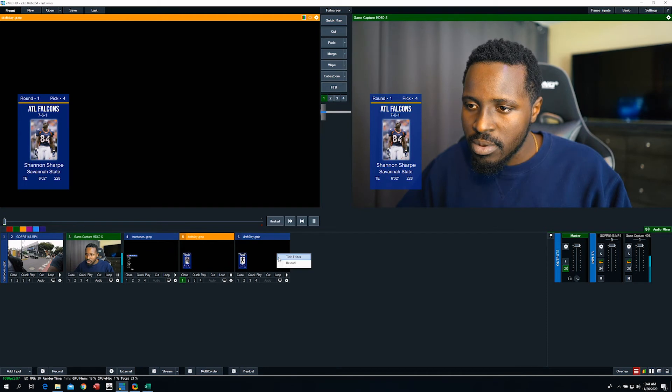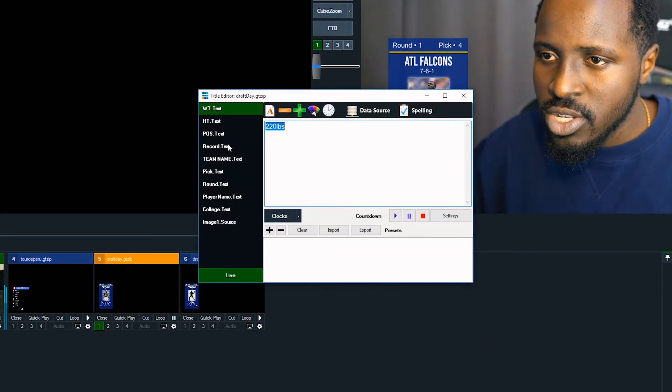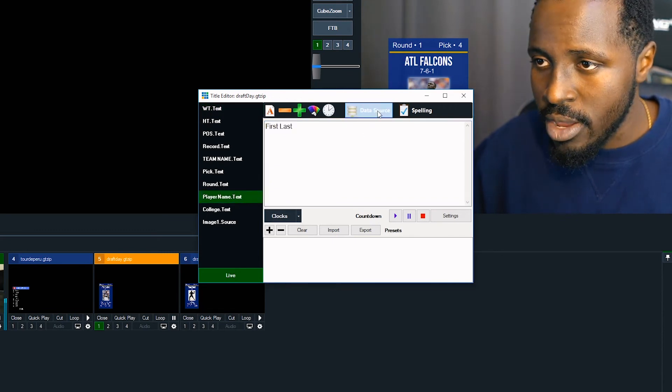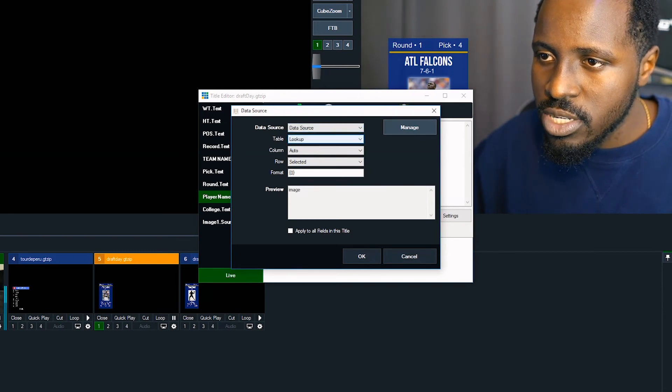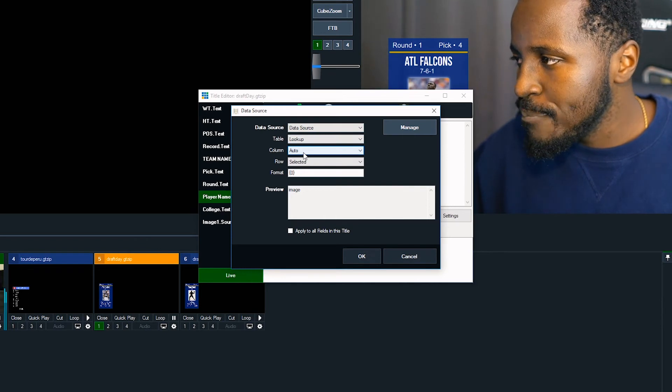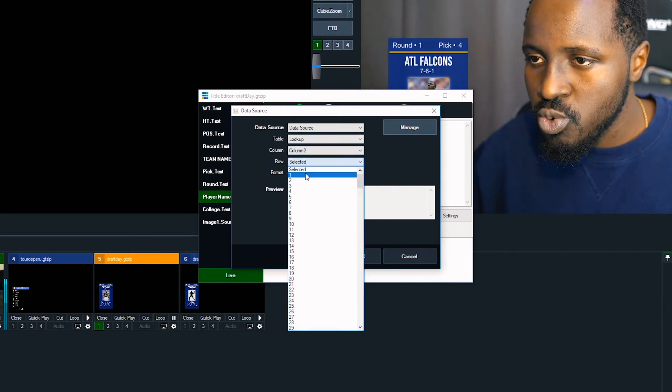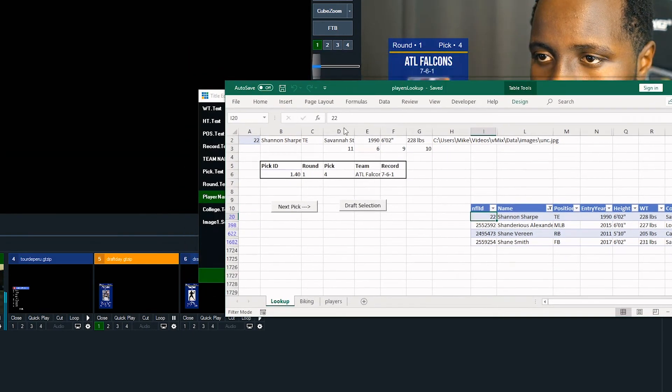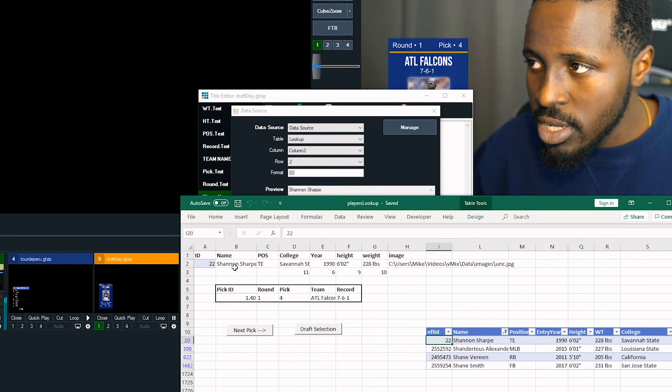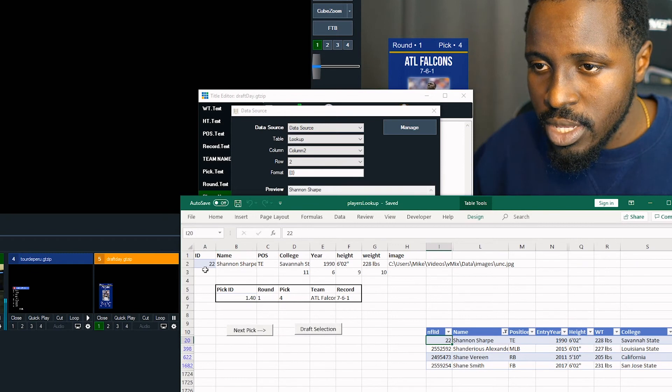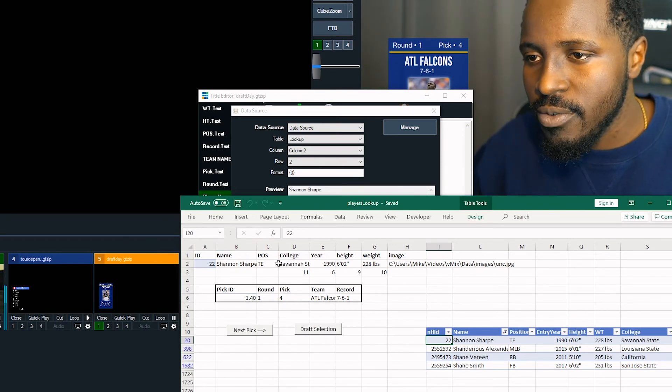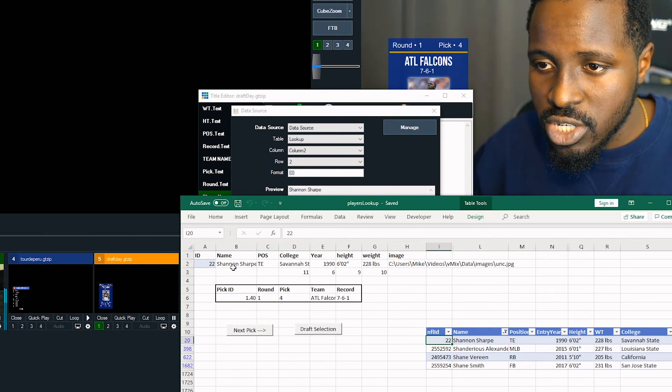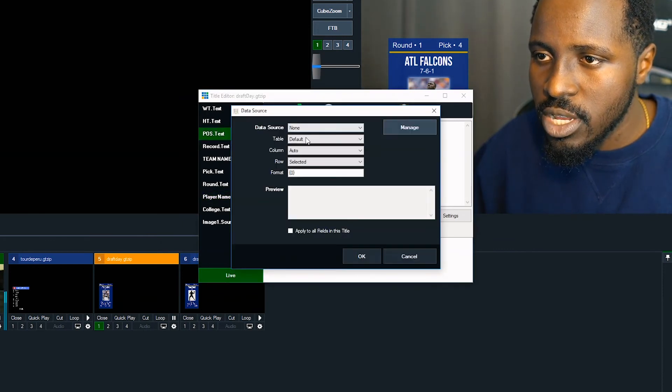This one's already set up. But, again, it's the data sources, right? So let's go for a player name. Where are we getting that? We're getting it from the data source table, from the lookup sheet, and column B, which is column 2, row 2, right? Shannon Sharp. And I'll show you why we're doing that. Because, remember, his name is right here. B2. Shannon Sharp, B2. That's where we're getting our name from, right?